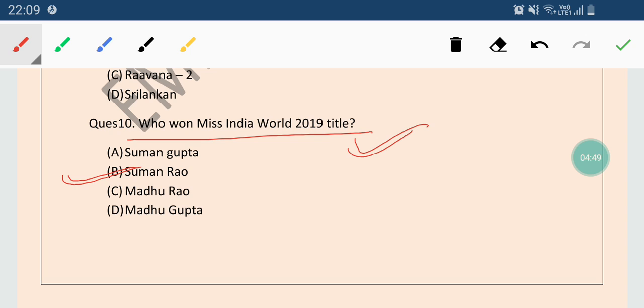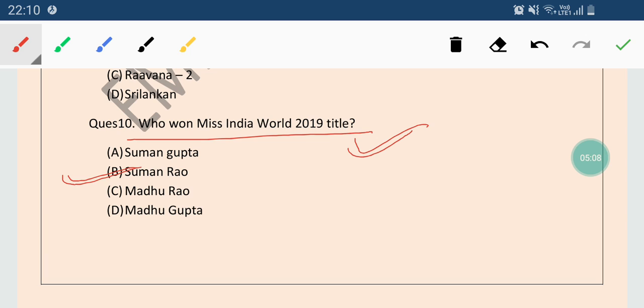Basically it is a free learning app. There you can watch other educator videos and my English lectures also. It will be very helpful in your preparation. For downloading that app you can use the link which I will give you in the description box. Thank you so much for watching.